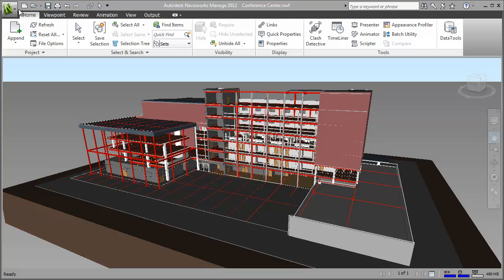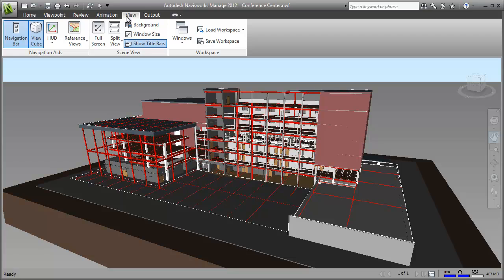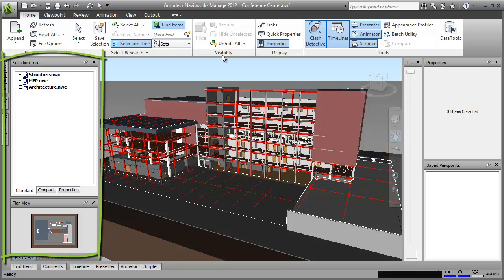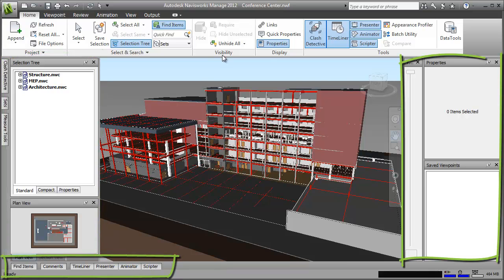Autodesk Navisworks has a number of pre-configured workspaces, each one providing a different interface layout. If I open the extended workspace for example, you can see that additional tabs and dockable windows are now shown in the interface so that these tools are quickly accessible.